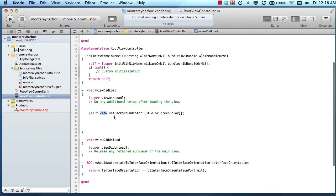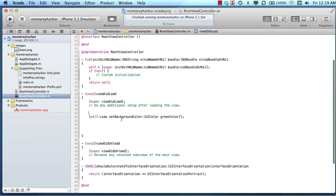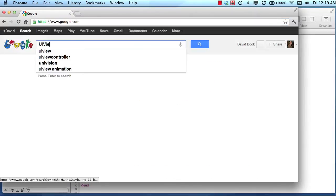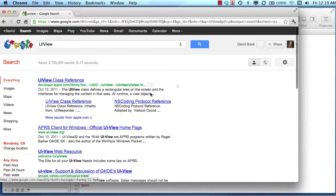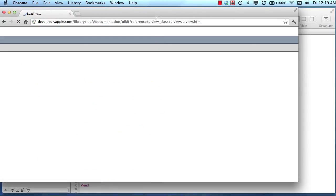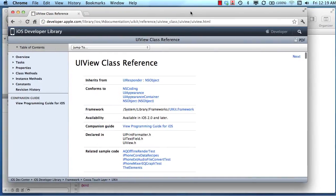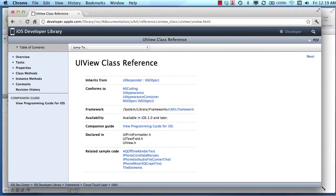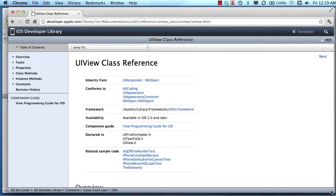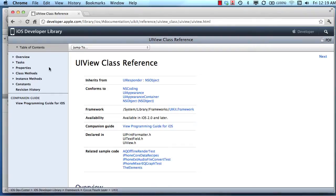In this case, we're working with the view, and this is an instance of a UI view, and we know that. So if we jumped over to Google and typed in UI view and chose UI view class reference, we can see, thanks to Apple, that there are all kinds of properties and methods for a UI view.